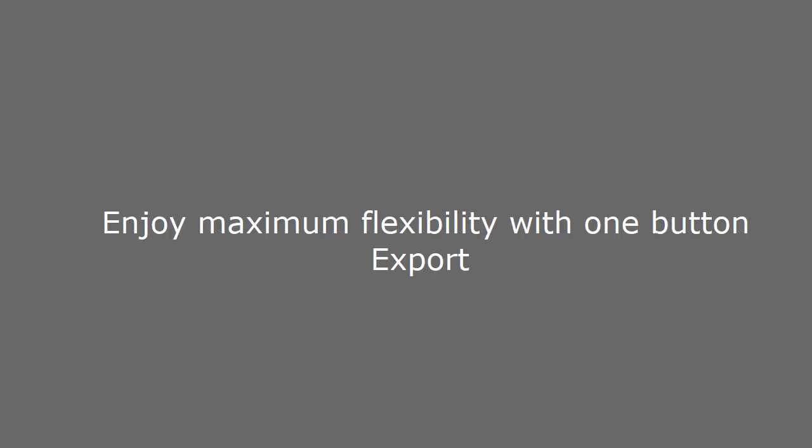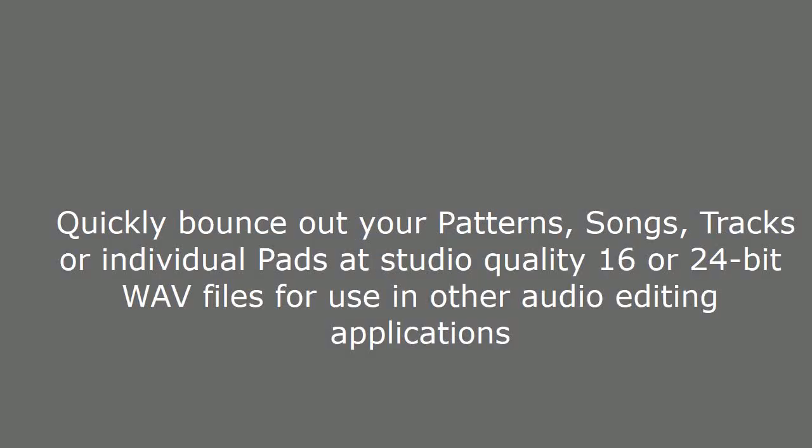Share with flexibility. Enjoy maximum flexibility with one button export. Quickly bounce out your patterns, songs, tracks or individual pads at studio quality 16 or 24-bit WAV files for use in other audio editing applications.